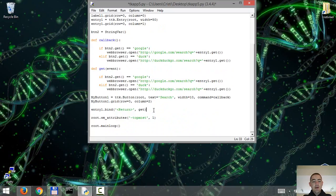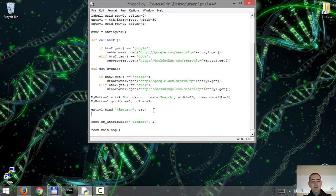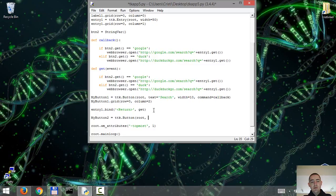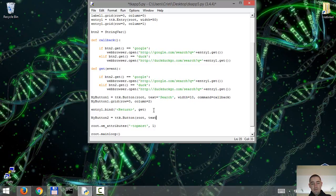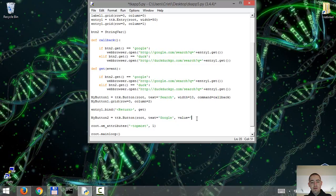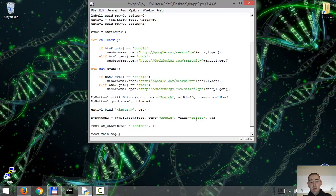Now we're gonna add the radio buttons after binding our entry with the return key. So let's say mybutton2 is dtk button. We're gonna link it to the root. Text is gonna display Google. The value is gonna be Google. So we have to make sure if bin.get equals Google, we're gonna do value Google. And the variable that's gonna work with this button is btn2.